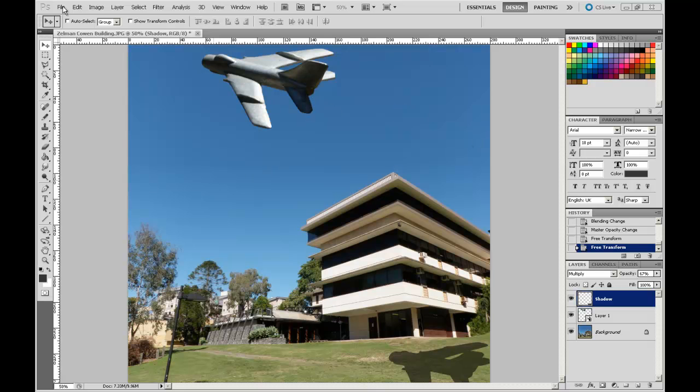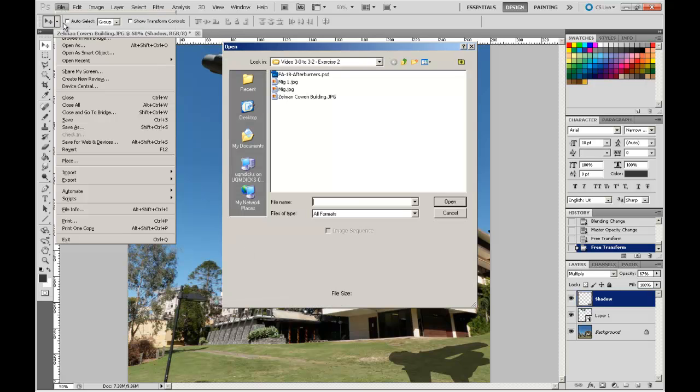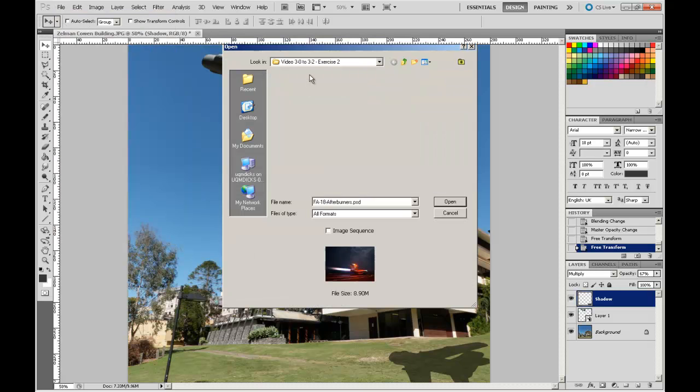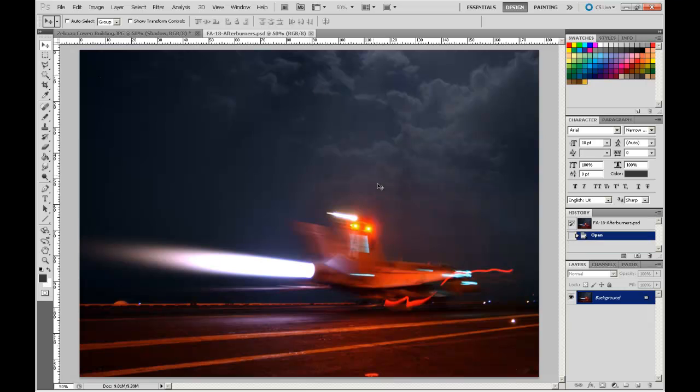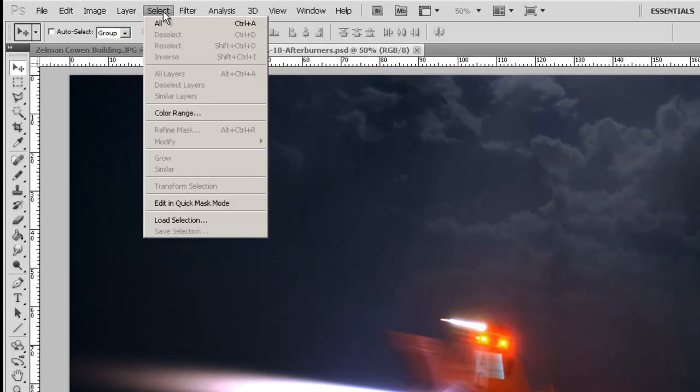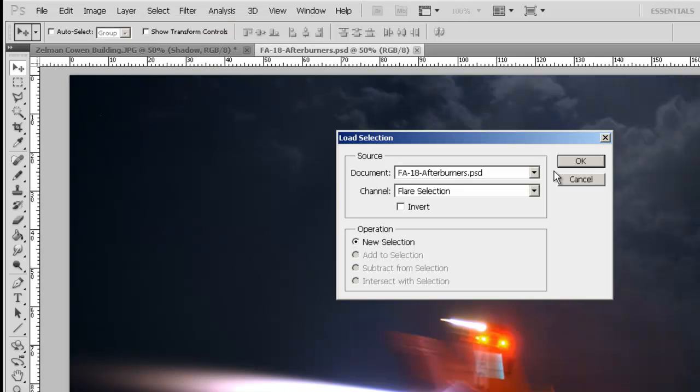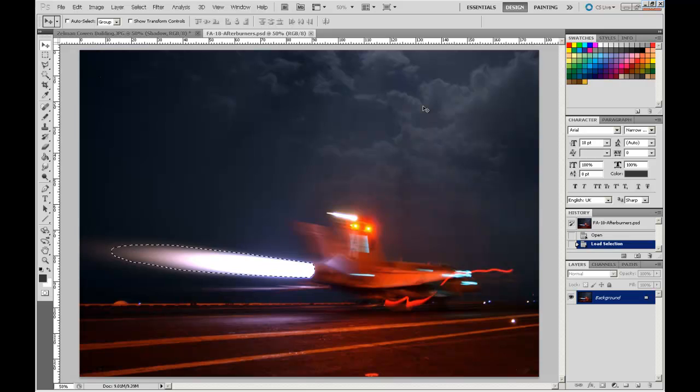Now I've found a suitable image on the internet and I've loaded it up onto the resources, and it's this F-18 plane taking off from an aircraft carrier. Now I've already made a selection of the flare that you can see behind the plane, so we can open that up from Select, Load Selection, Flare Selection, Go OK.